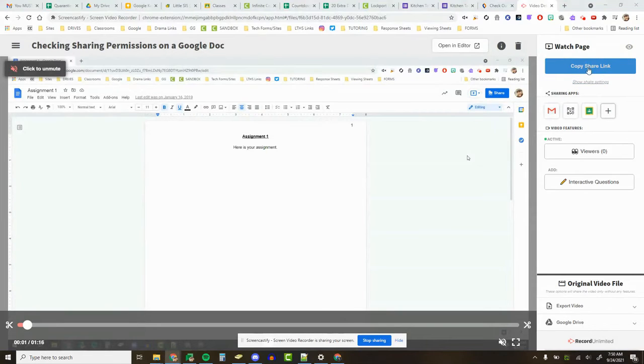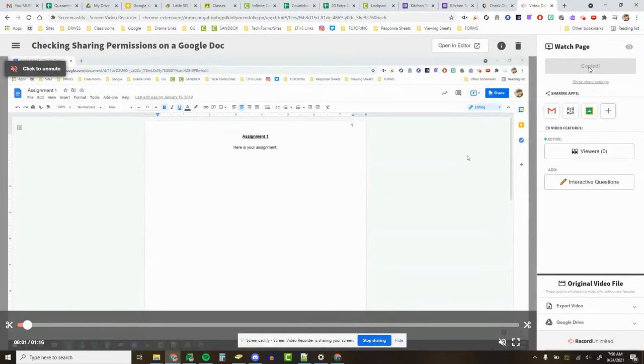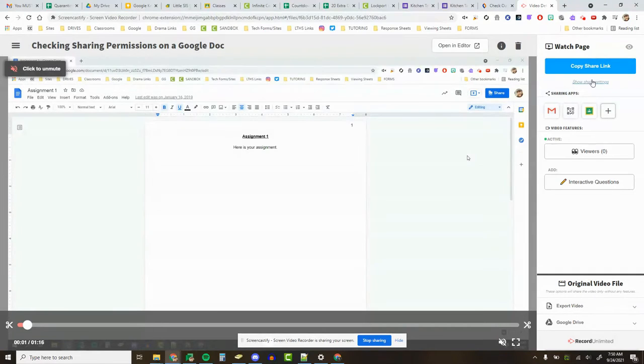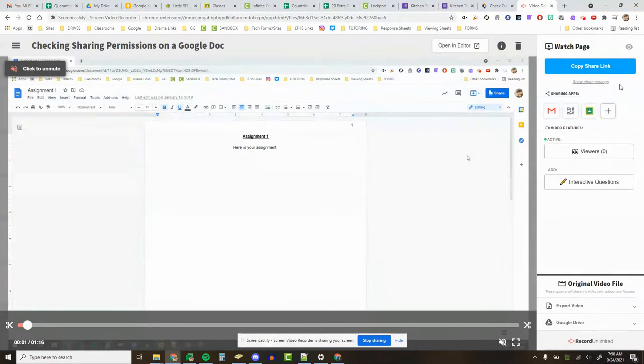One of the classic options is Copy the Share Link, which if you click on it, automatically changes your settings and puts it so that you can paste that URL into an email or a classroom link or whatever, and everybody has access to see it.